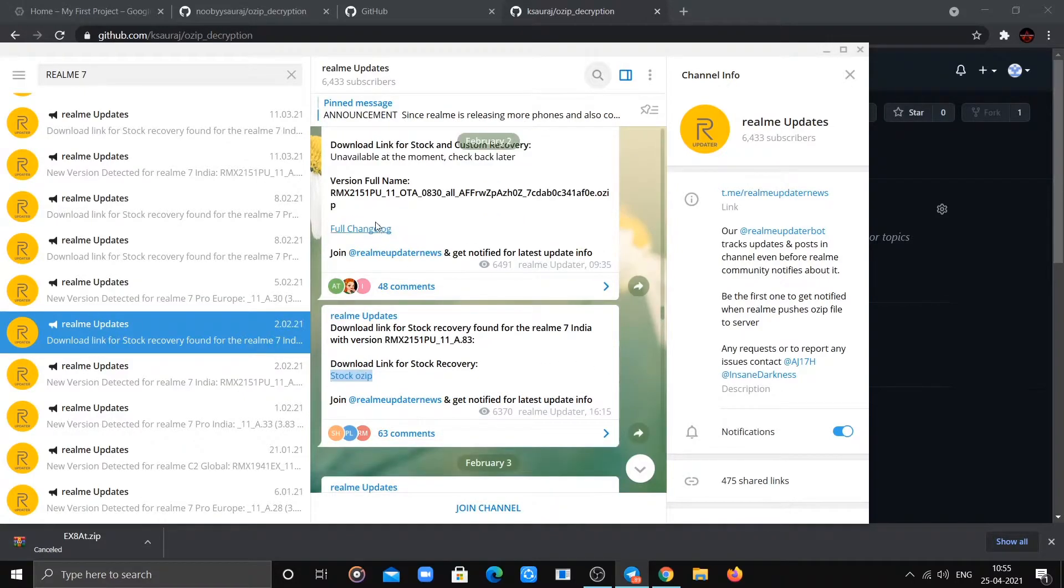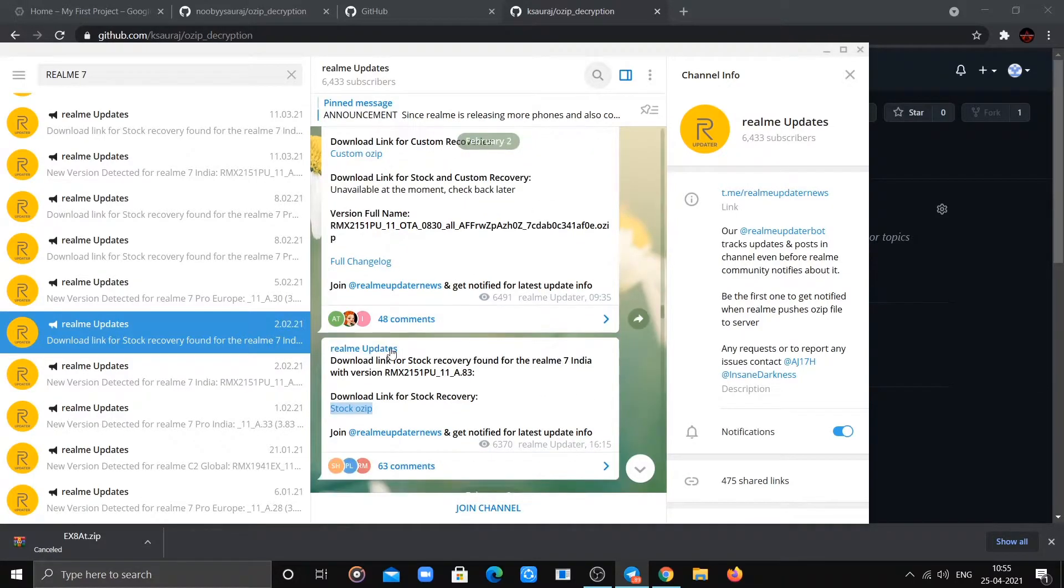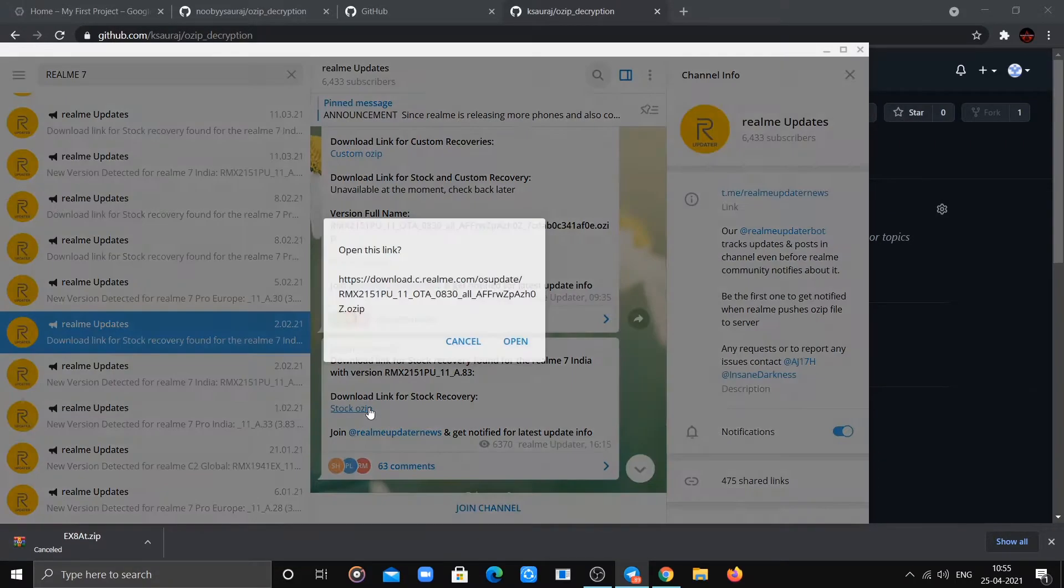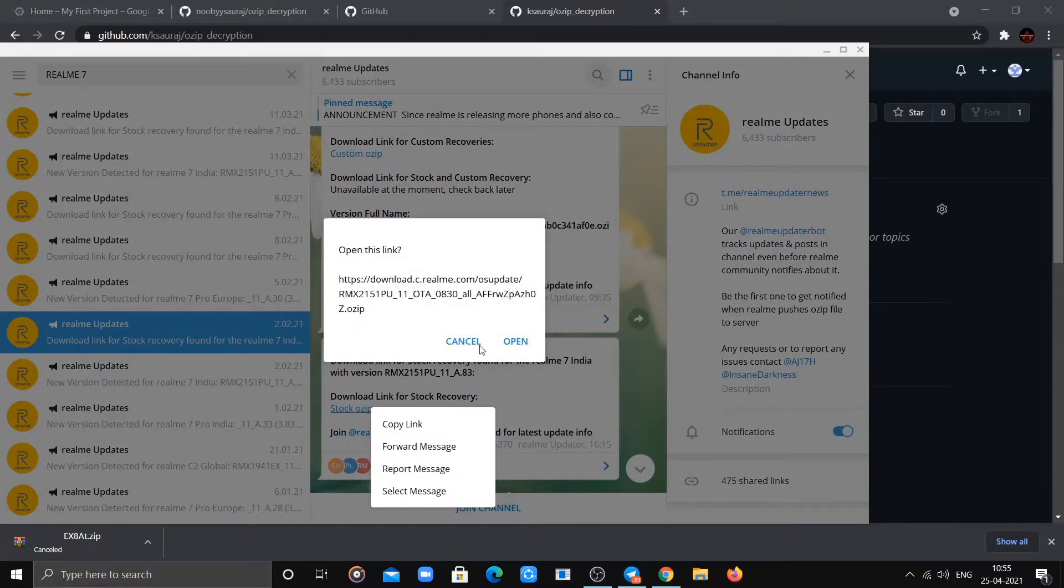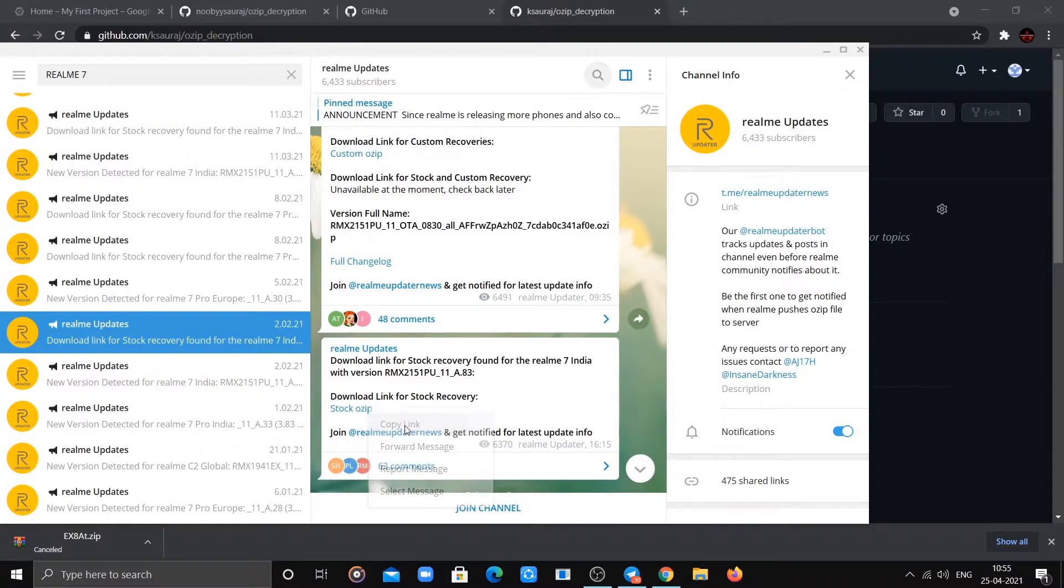Don't use a custom OZIP link—always use the stock OZIP link. Copy the link of your OZIP file.